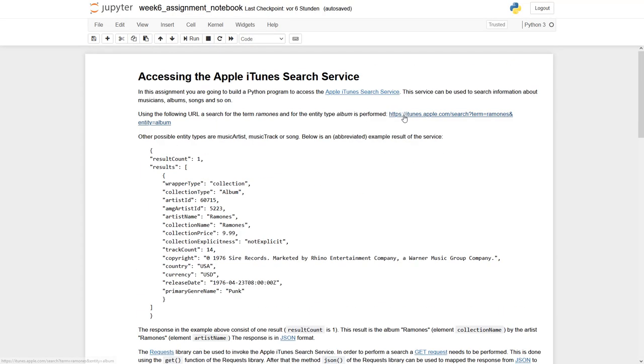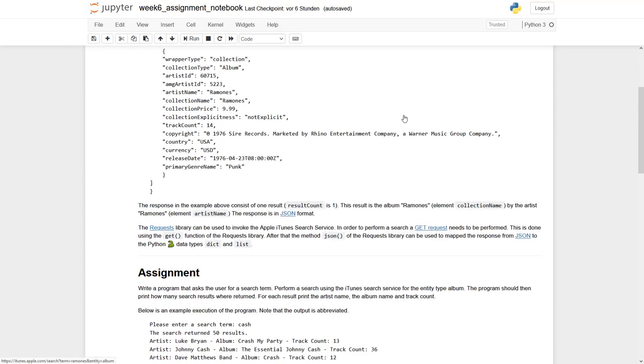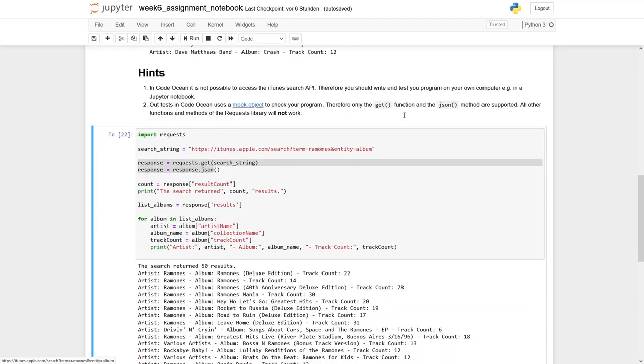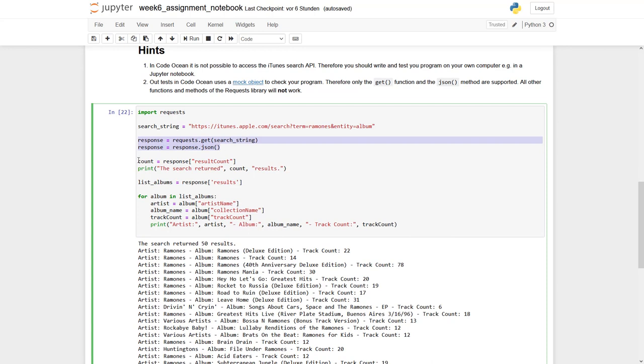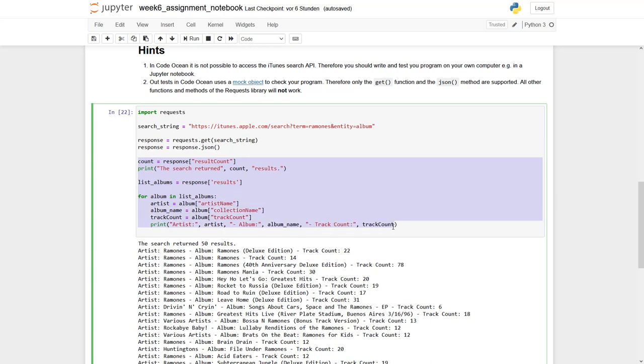So this already looks quite fine. So what have you reached? Having a look on our code. With these two lines we have actually requested the Apple library. And with these few lines we have then analyzed the code and filtered out the right output.